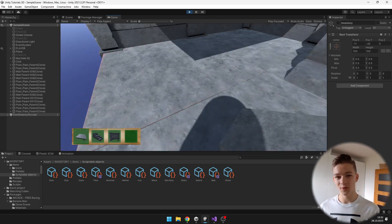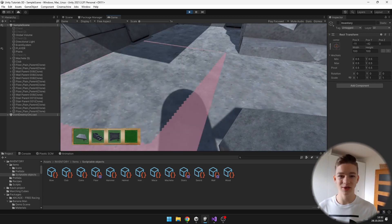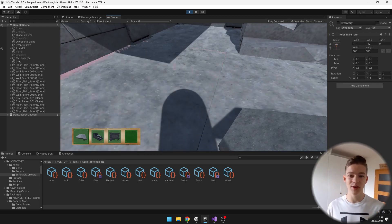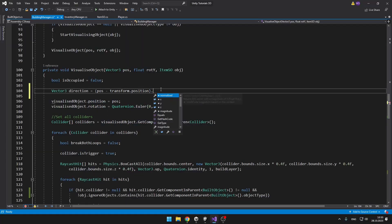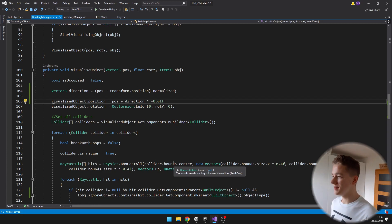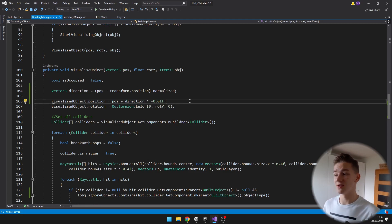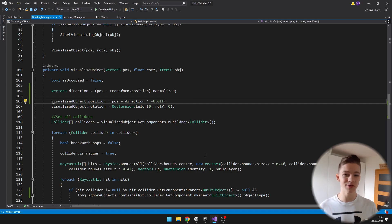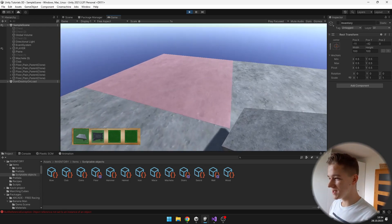Now there is one more graphical problem: when trying to place a floor into a floor, it is flickering badly. So I will go back to the VisualizeObject function and just move the visualized object by a tiny bit in the direction that the player is looking at it. I calculate the direction by subtracting the player's position from the object position and normalizing it, then adding direction times minus 0.01f to the position. This always moves the visualized object slightly closer to the player so he can see it better without the flickering. The difference in positioning is really not noticeable, but the flickering is gone.